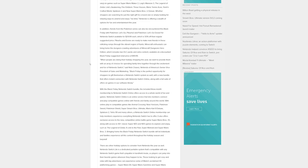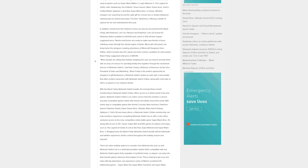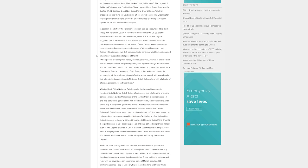In addition, Pokemon Let's Go Pikachu and Pokemon Let's Go Eevee for Nintendo Switch will be available for $29.99 each, which is 50% off the regular suggested price. Minecraft enthusiasts can bring home Minecraft Dungeons Hero Edition, which includes two DLC packs, available at a discounted Black Friday price of $19.99.